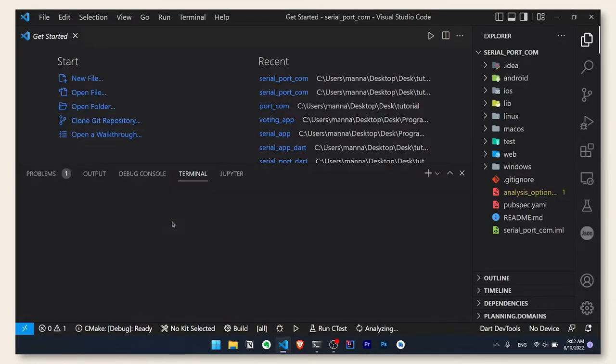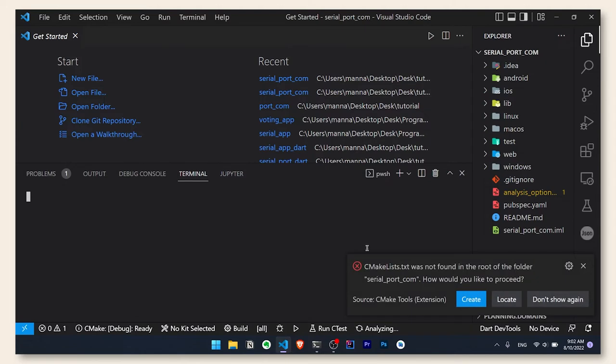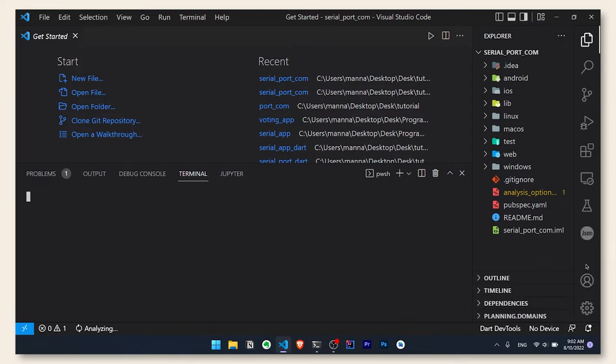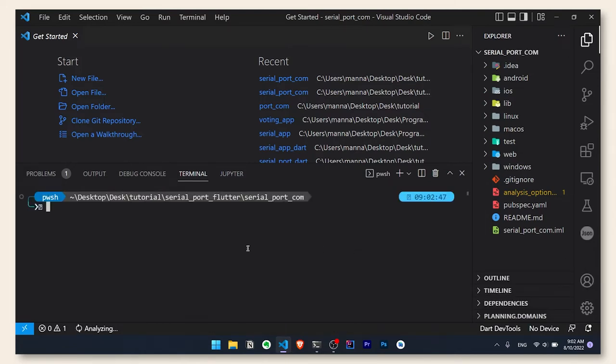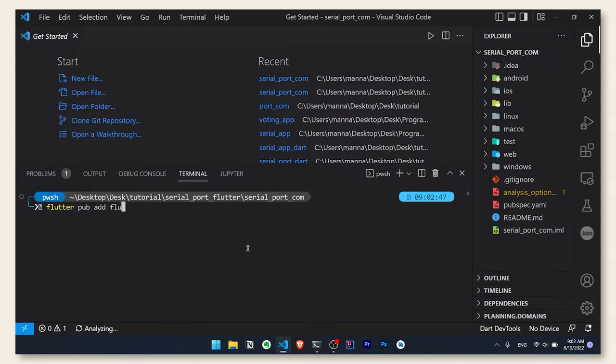Okay, as you can see I have an empty Flutter project. So first thing to do is to add a package called flutter lib serial port. You can find the link to this package in the description.